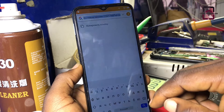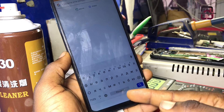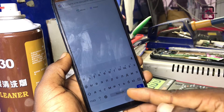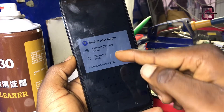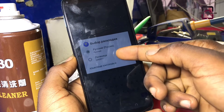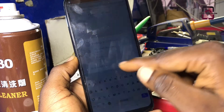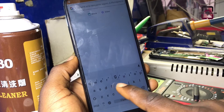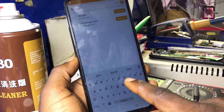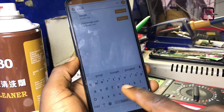Now click on the browser search and then change the keypad language to English. Then we need to search for google.com.